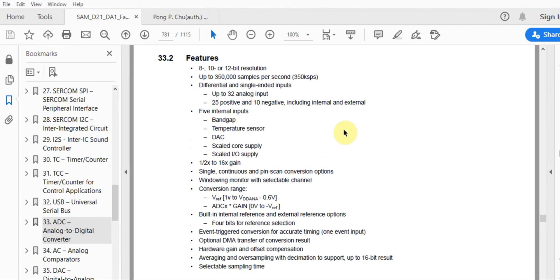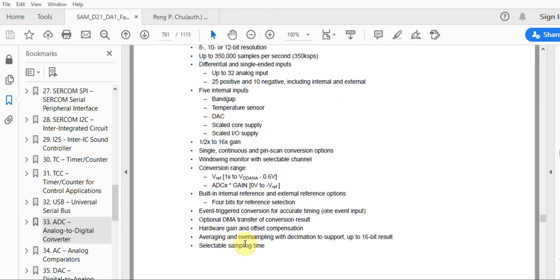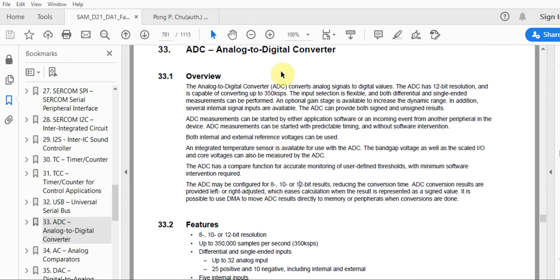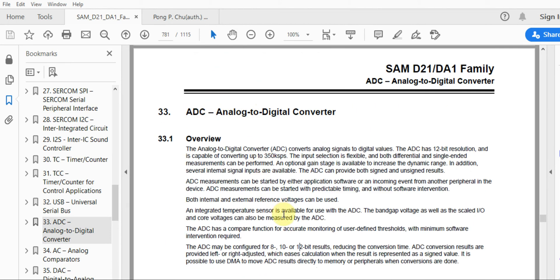This device also has the ability to do something called oversampling, so you can effectively get 16-bit resolution. But these on-chip ADC modules — you don't really need more than 10-bit resolution usually. If you're designing a device that needs more than 10-bit resolution, you'd go for an external IC, because anything more than 10 bits — like 16-bit resolution for audio applications — it's really better to use a dedicated external IC.